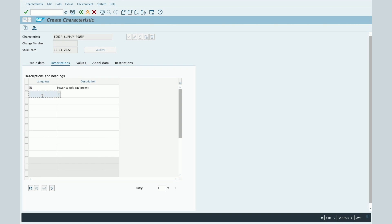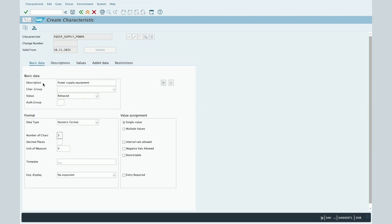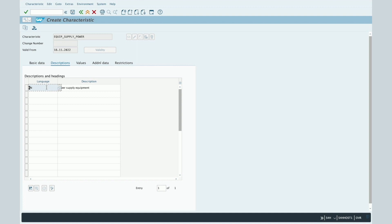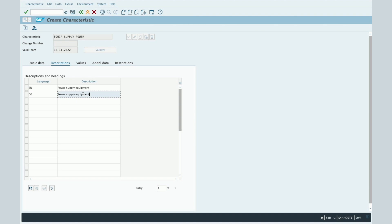Let's jump into the second tab: Descriptions. In this tab, you will be able to add the description of your characteristic in different languages. By default, you have the description in the login language you used — in this case, English with the description entered in the Basic Data tab. You can add, for example, a German description as well, and any additional languages you need.